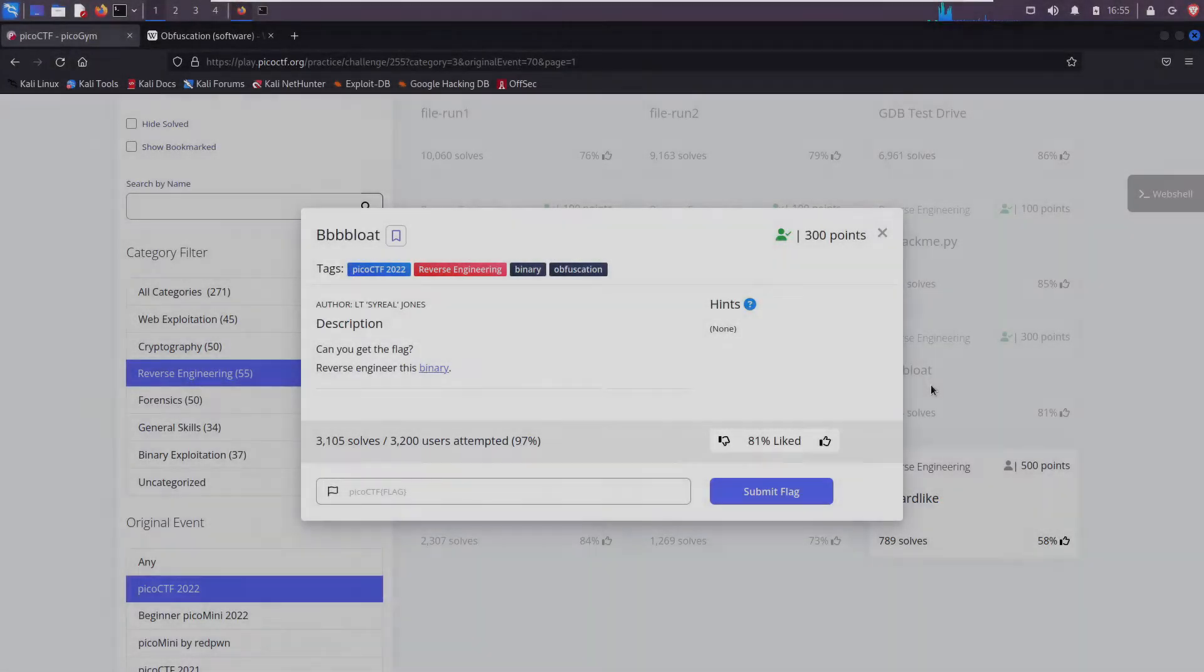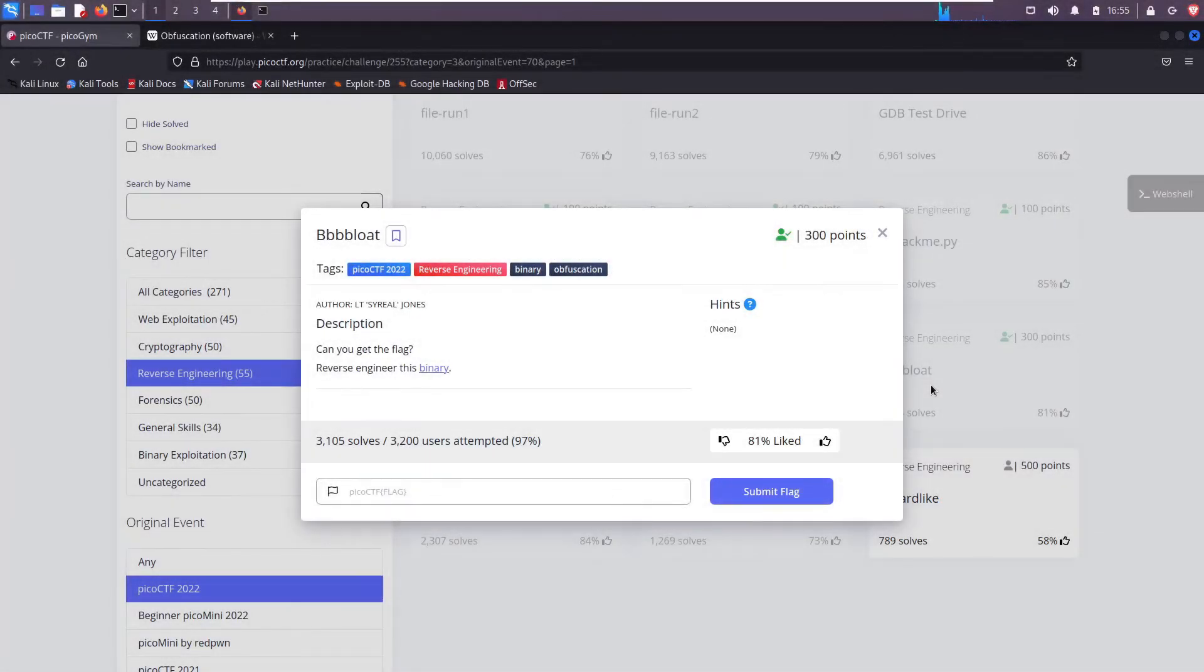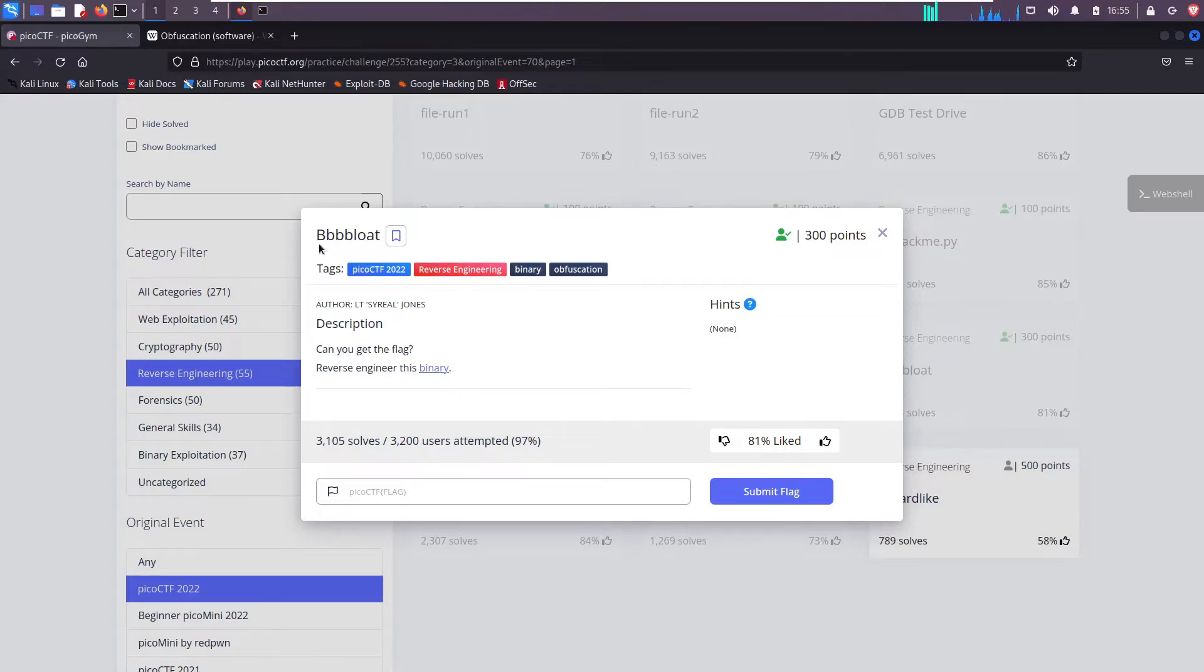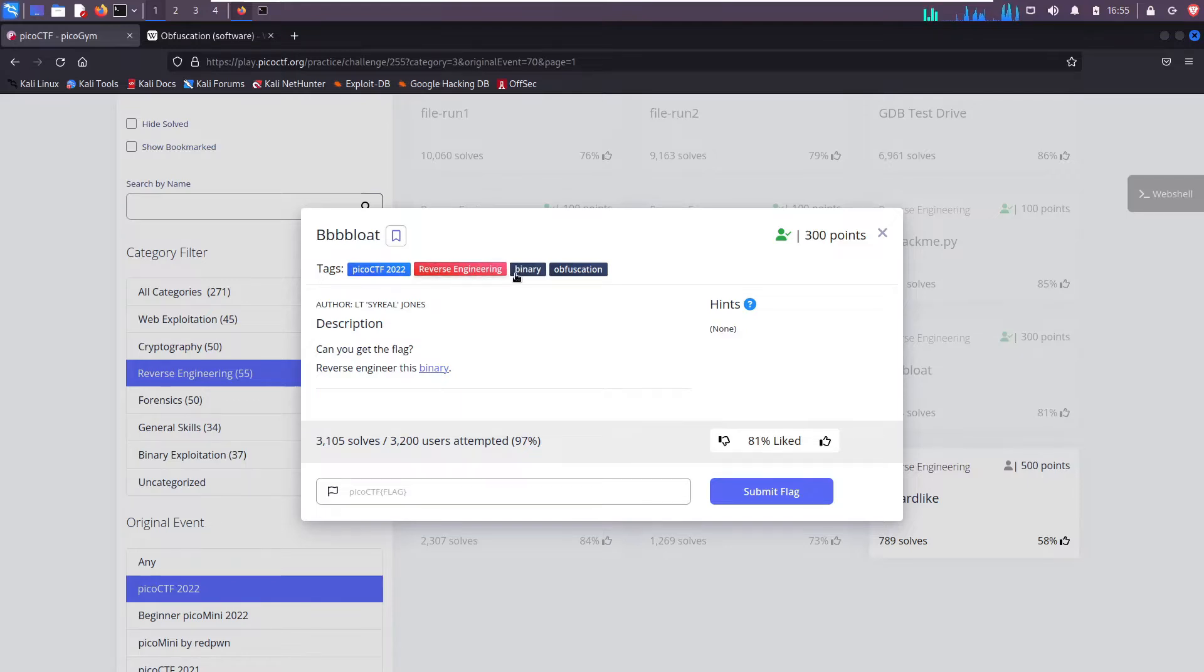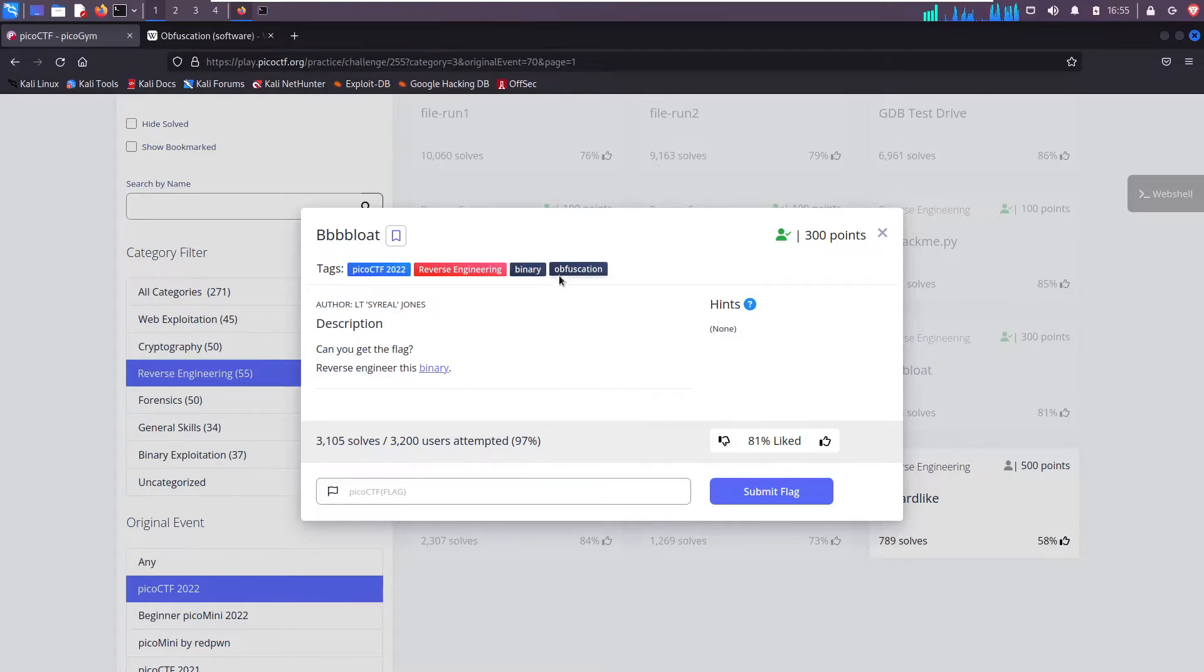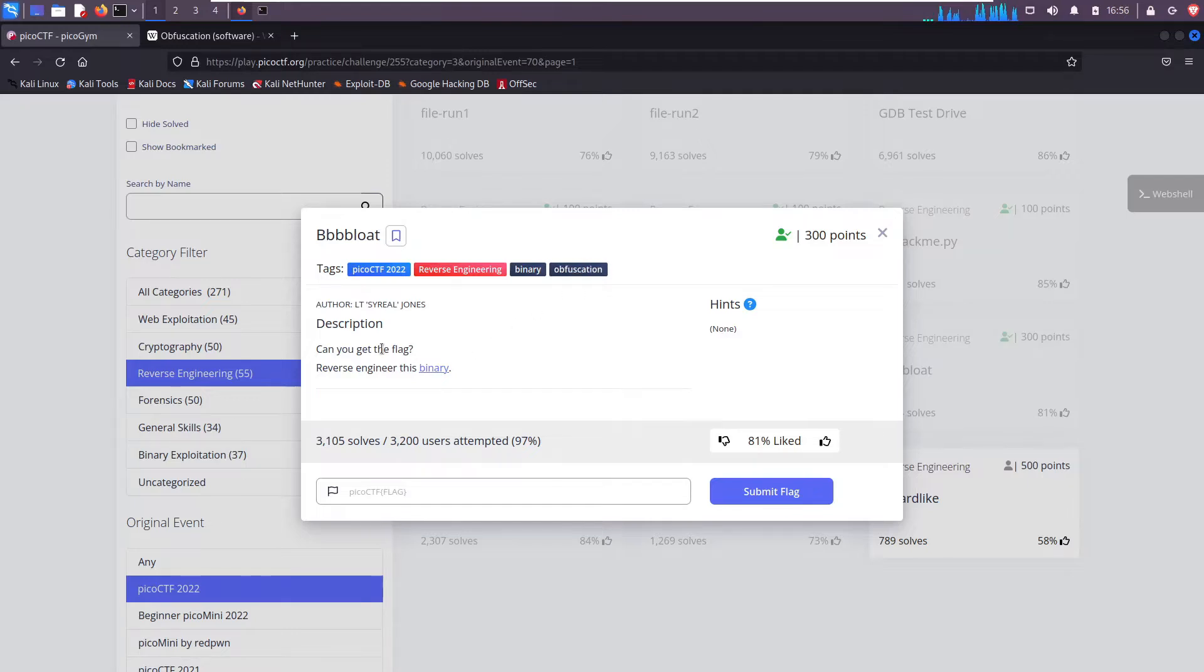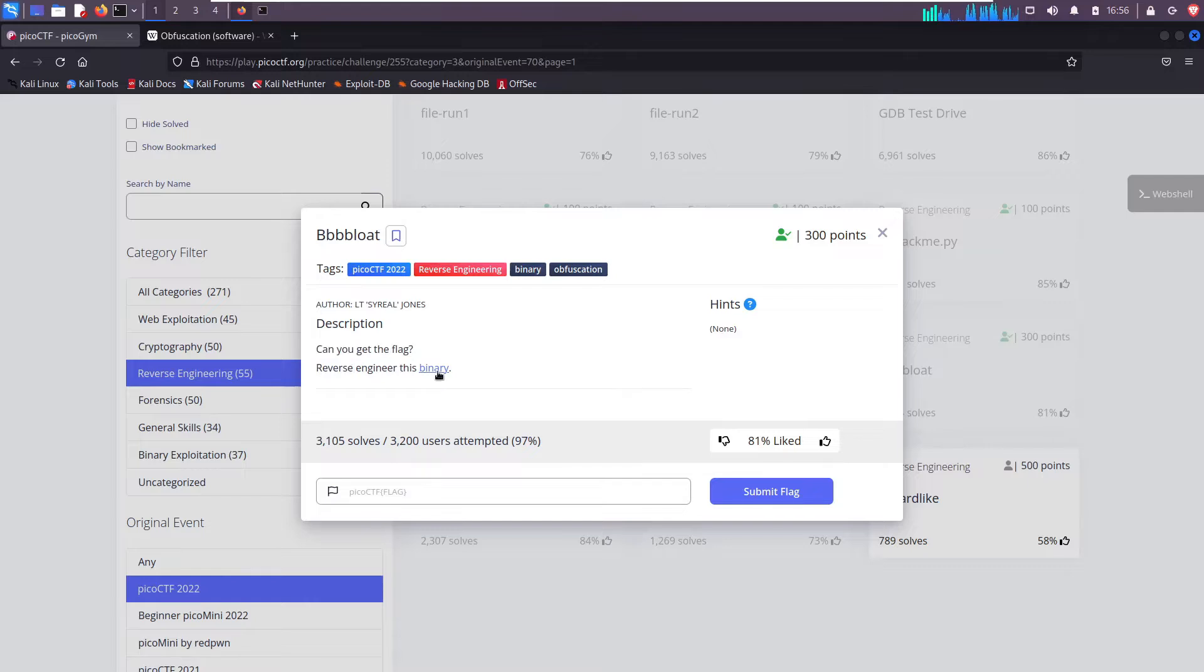What's up everyone, today we're back with more PicoCTF reverse engineering challenges. The title of this challenge is Bloat and we see that it has the tags reverse engineering, binary, and obfuscation. So that means it's scrambled, it's jumbled, it might be a little bit harder to reverse engineer than if it was not obfuscated.